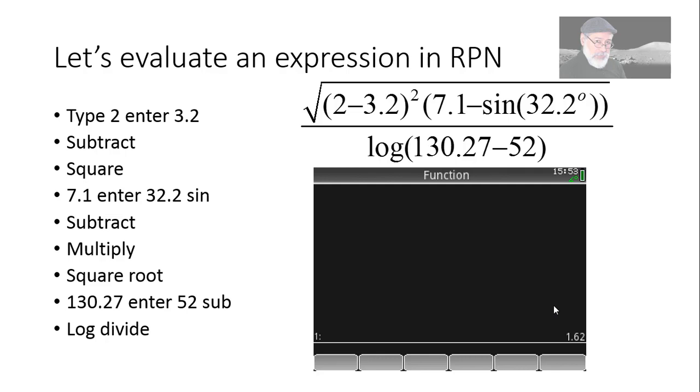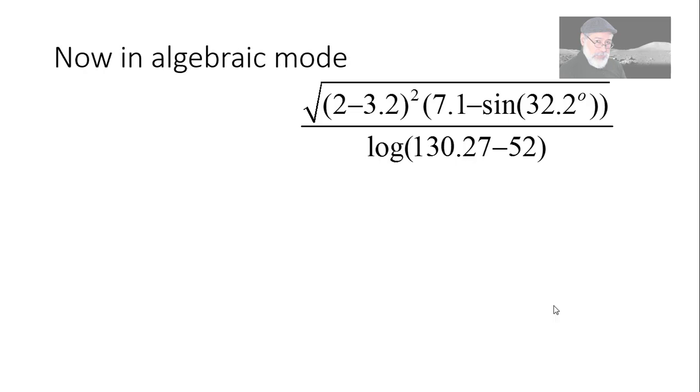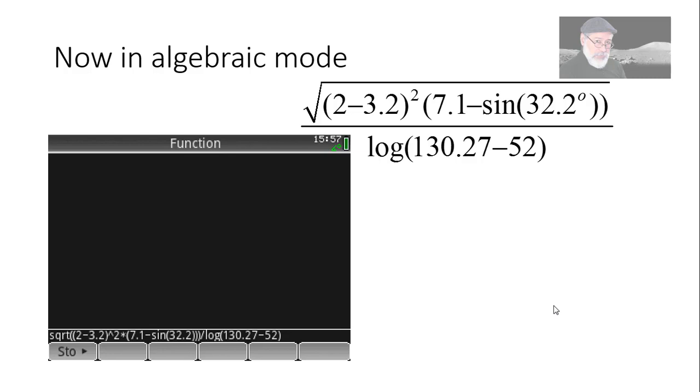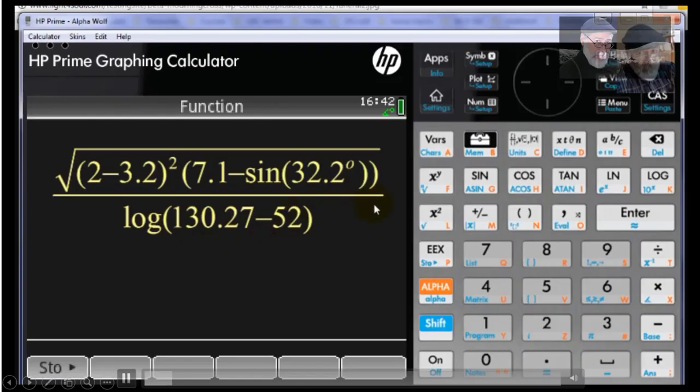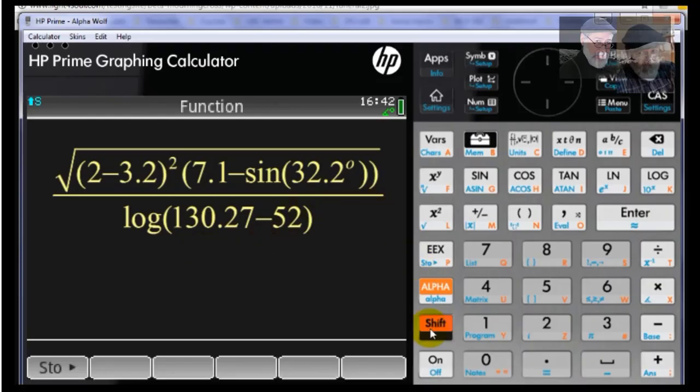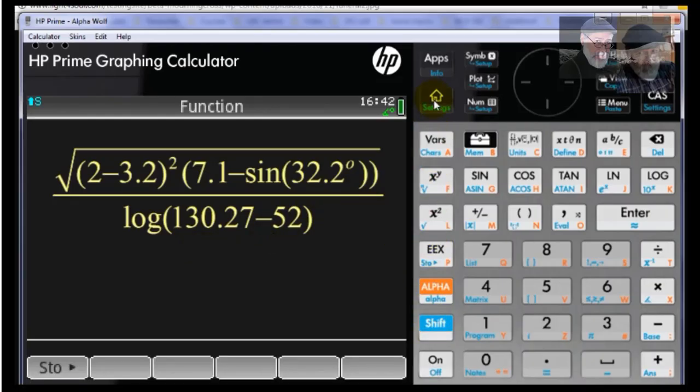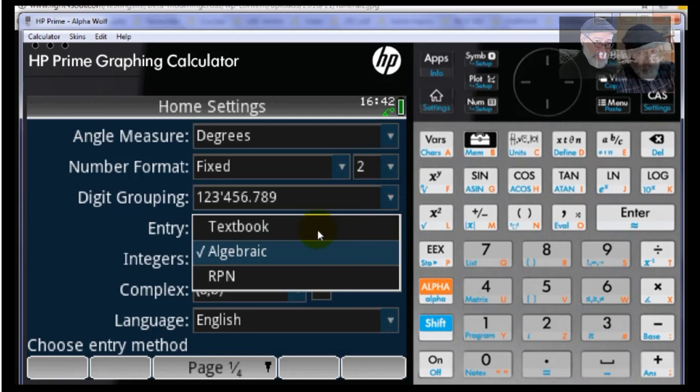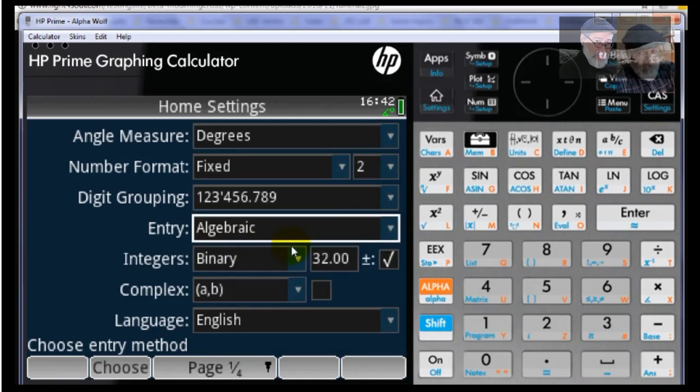And that was RPN. Let's do that again, the way we do that in other calculators. Let's set the HP in algebraic mode. In algebraic mode, we just write that expression as we would if we were using C or Pascal or Fortran. Let's type that. Let's make sure. Shift, Home, Entry mode, Algebraic.